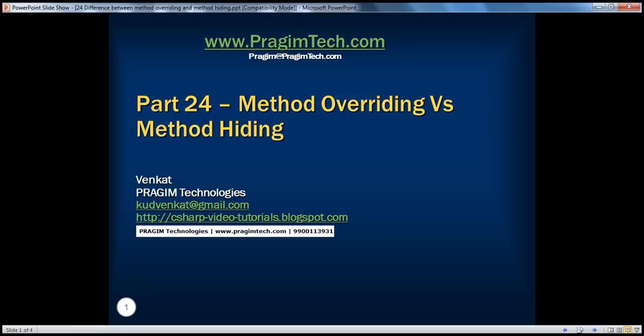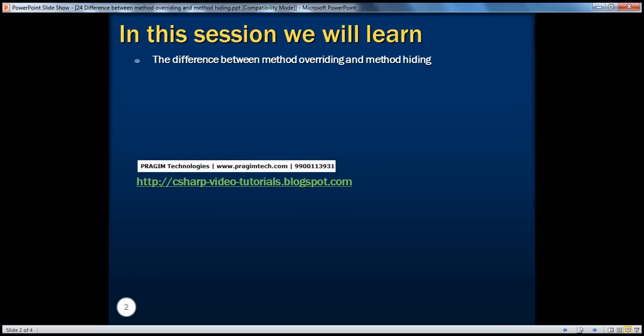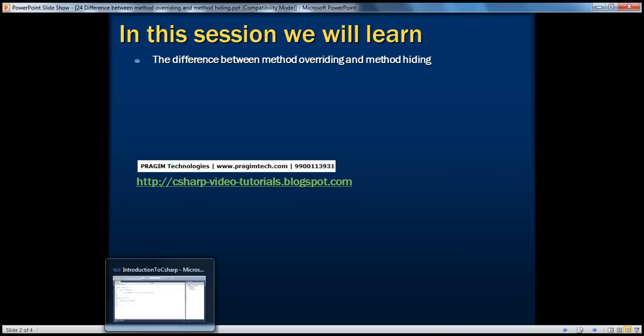Hello, welcome to Prajeem Technologies. I am Venkat. This is part 24, Method Overriding vs. Method Hiding. In this session, we will find the difference between Method Overriding and Method Hiding. Let's look at an example.